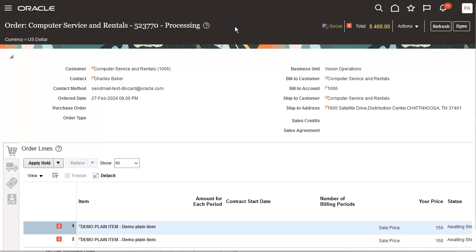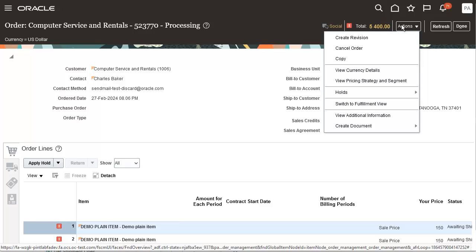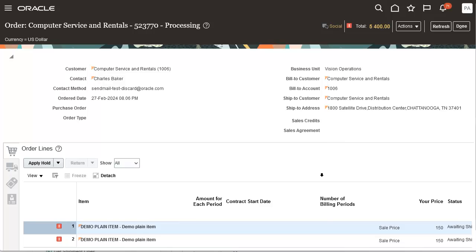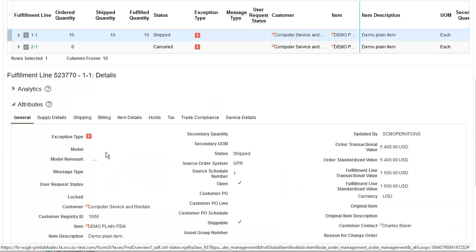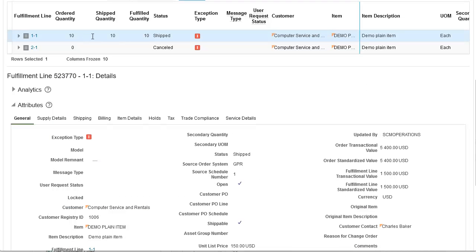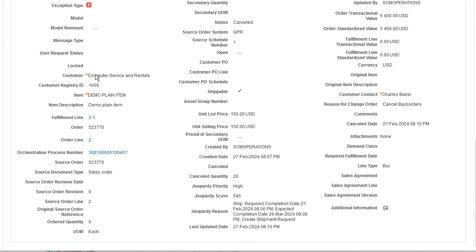Now let's go back to the order to verify the status of the lines. One of the lines is shipped. The other line is cancelled. The order quantity is updated to zero and the cancelled quantity is updated to 20.